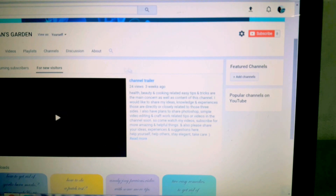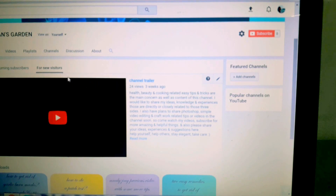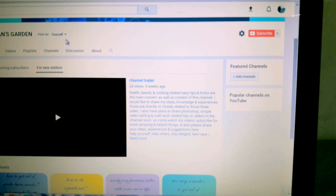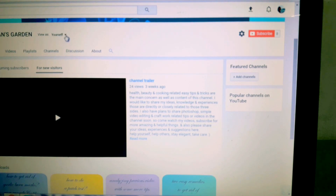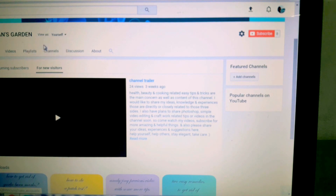It has already been set up as the channel trailer. But if you want to see how a new visitor will see your channel, go to View As, click on the drop-down menu, and click on New Visitor.